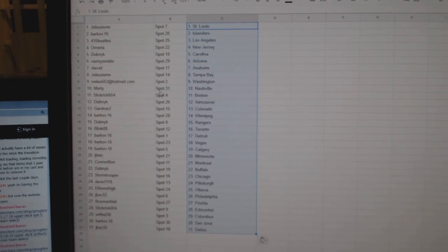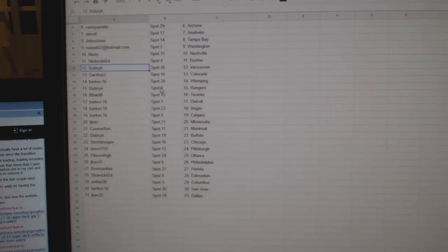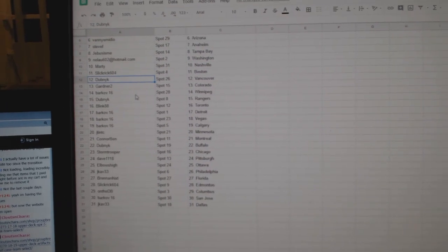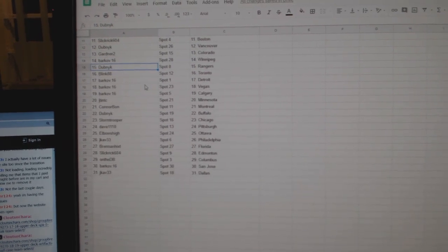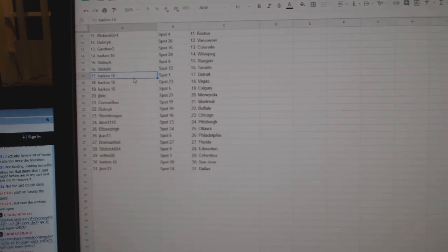Neela Washington, Marty Nashville, Slick Rick Boston, Dubnik Vancouver, Gardner 2 Colorado, Barkov Winnipeg, Dubnik Rangers, Blink Toronto,